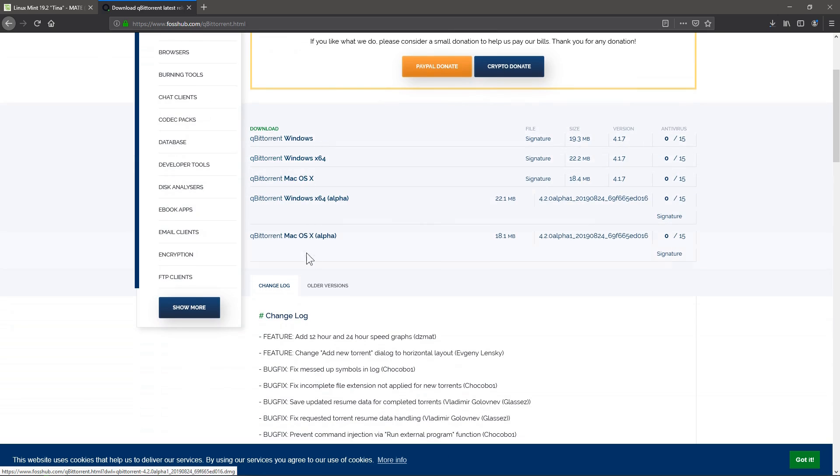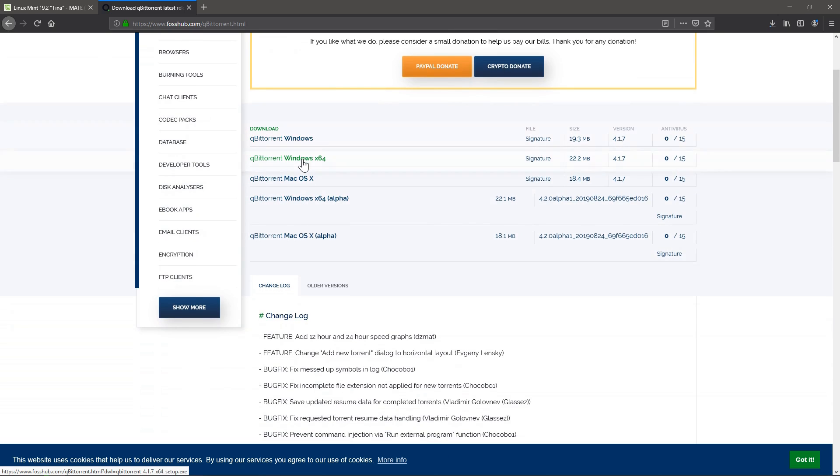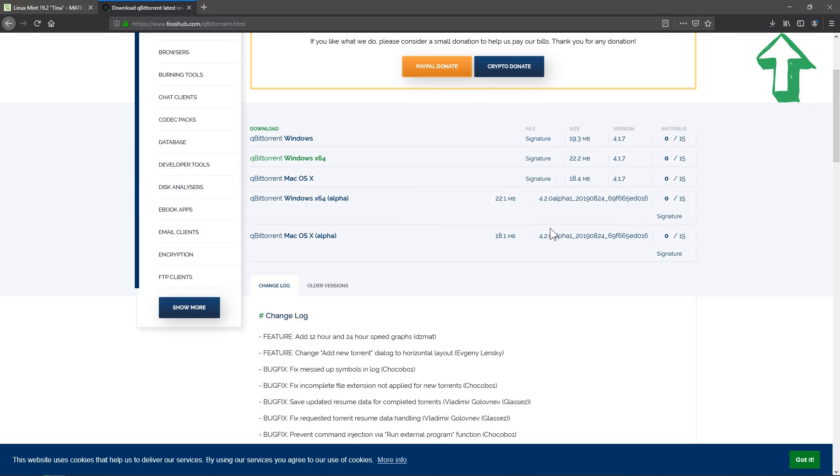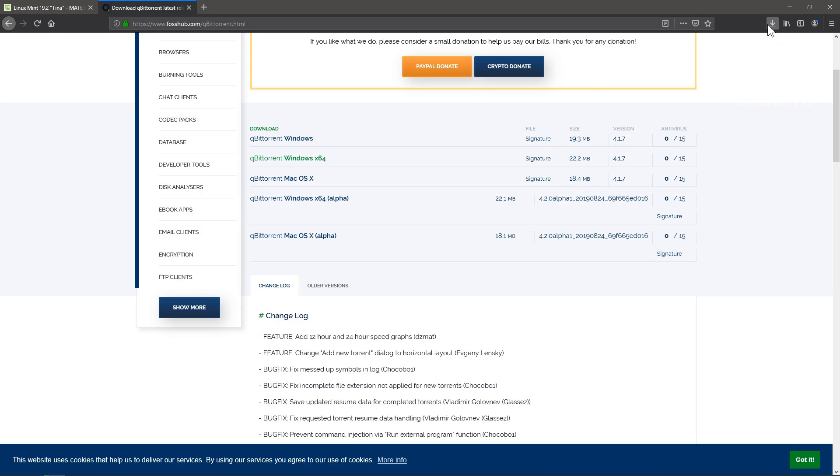And we can choose what we want to do. So I'm going to do this Windows x64 because I have a more modern Windows computer. And I'll click Save File. So it shouldn't take too long to download, that's downloading that right now.